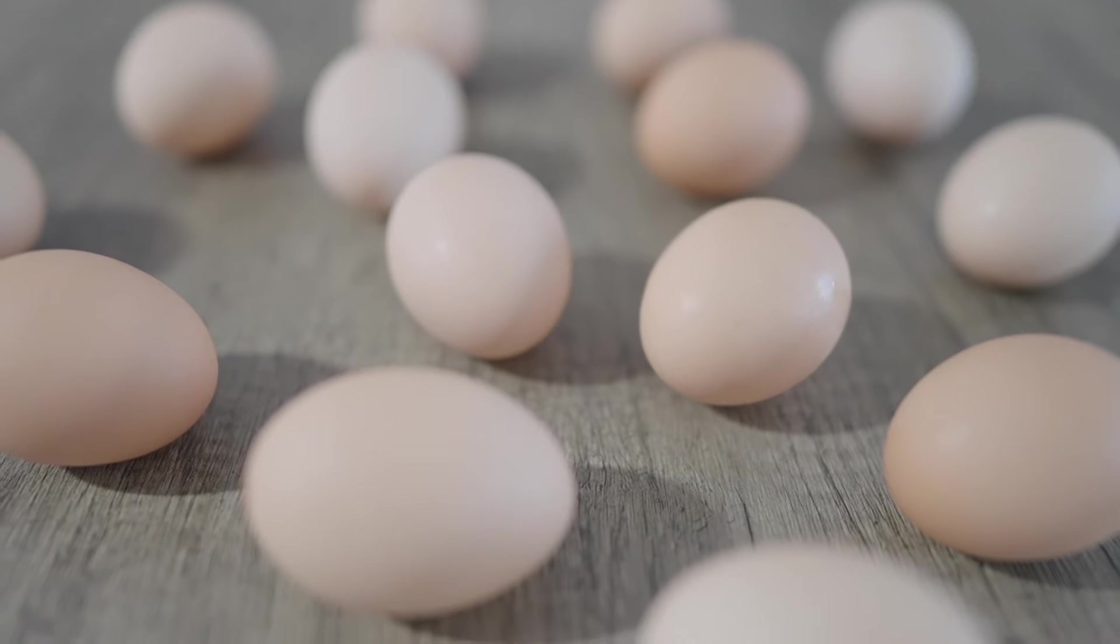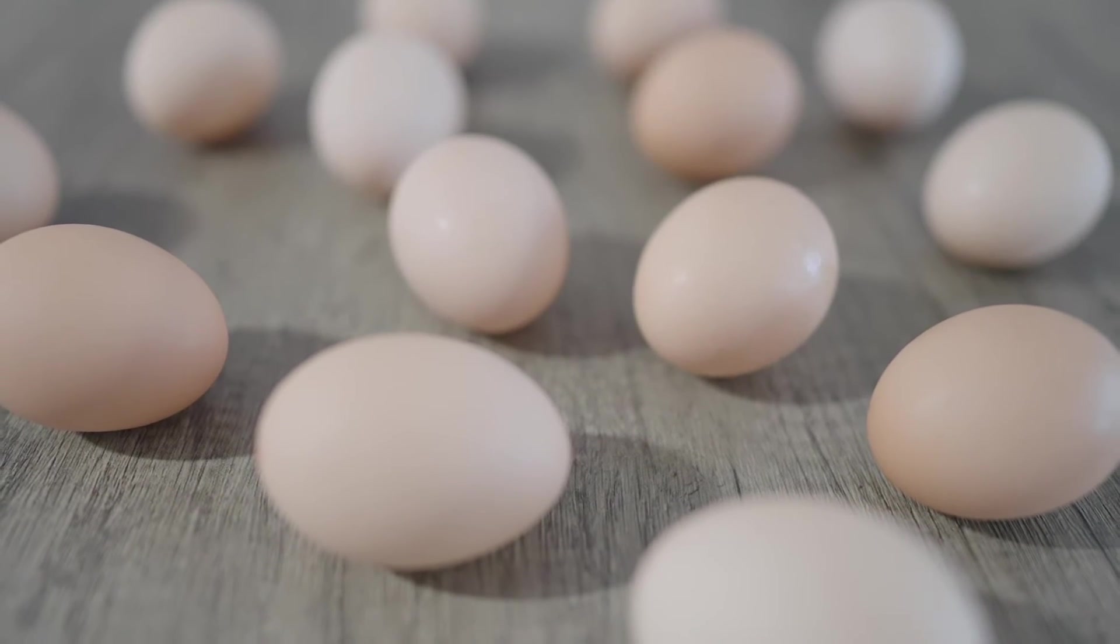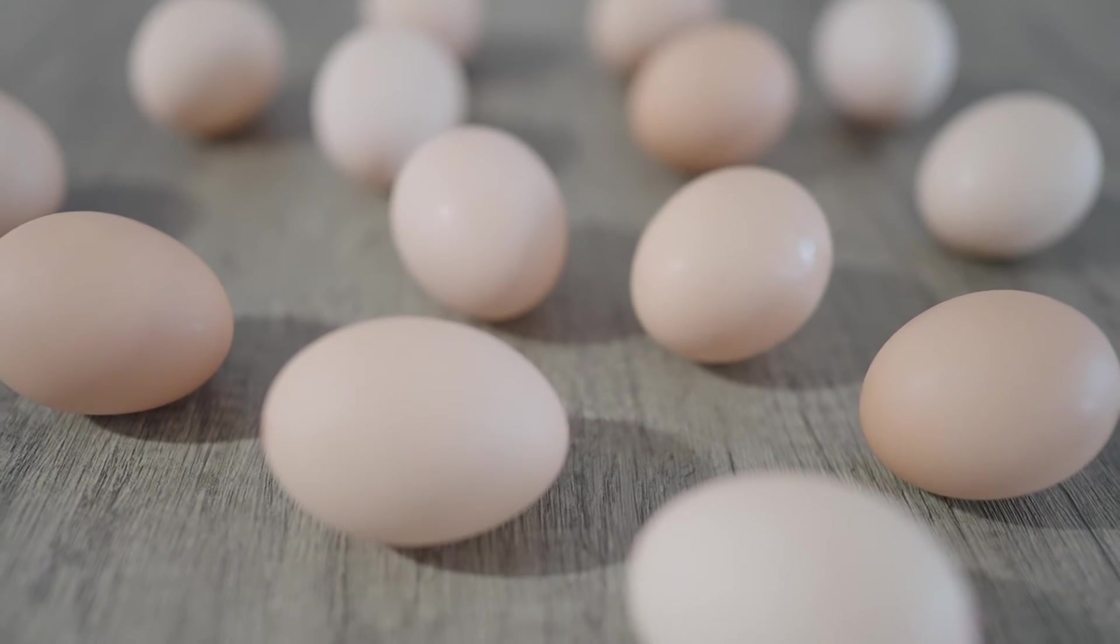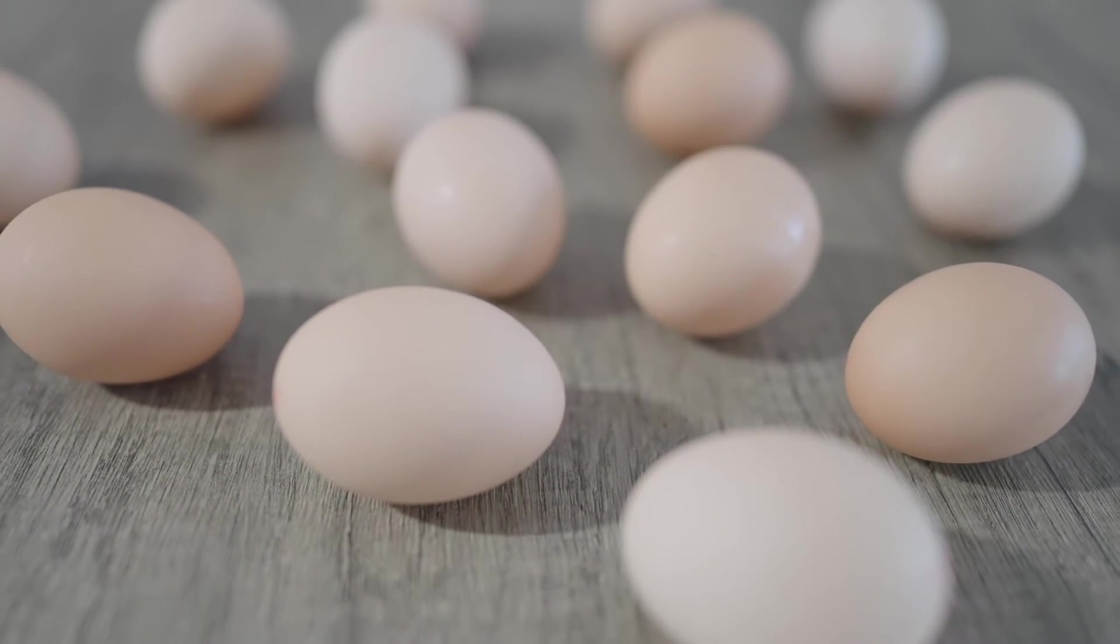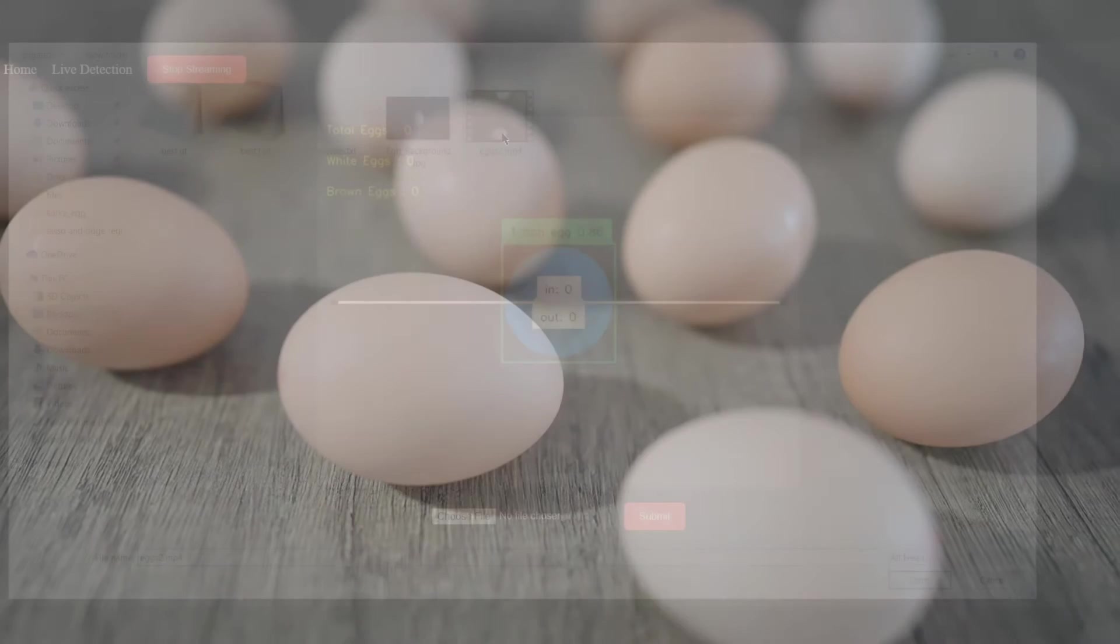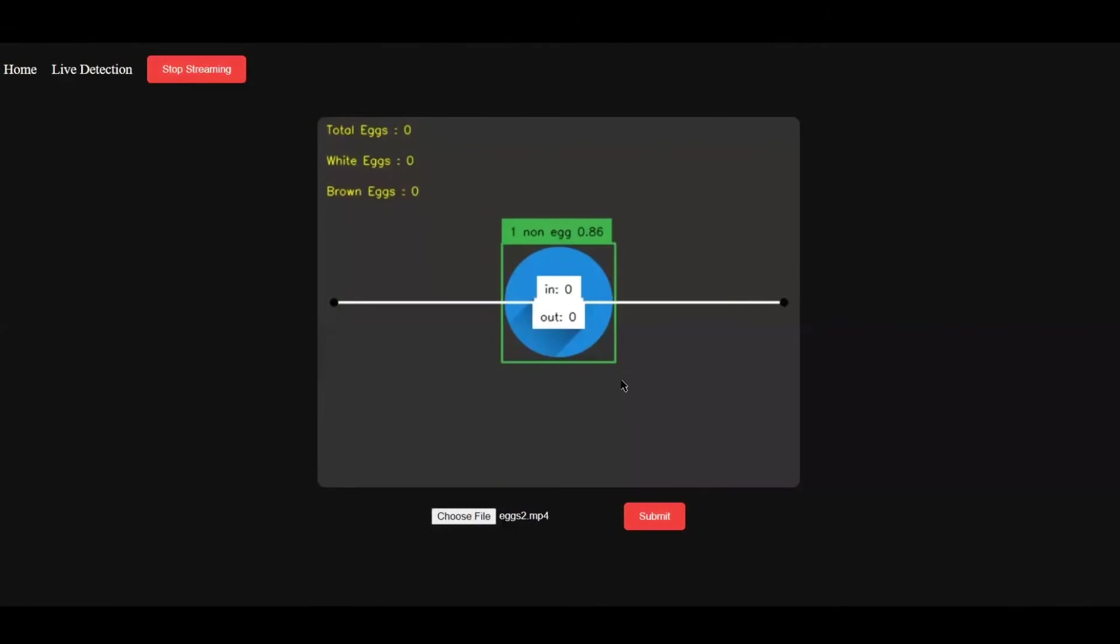While I speak, the demonstration is running. We will be showing you how our solution works. We have used Kafka because we wanted to do real-time detection.